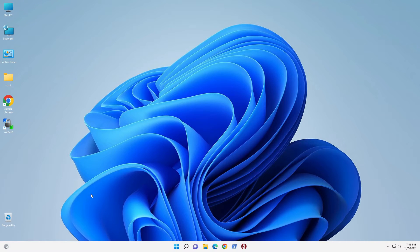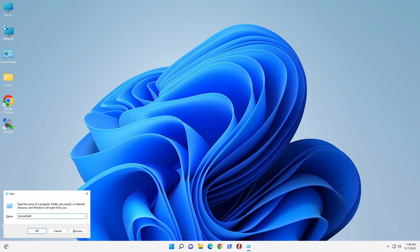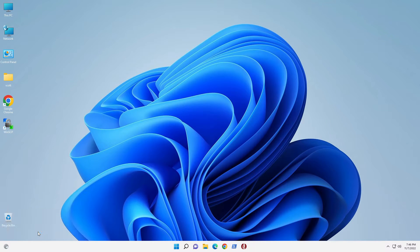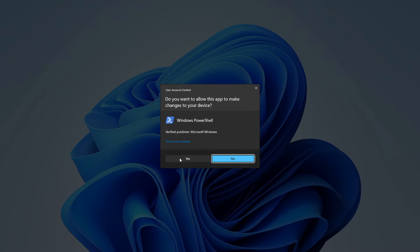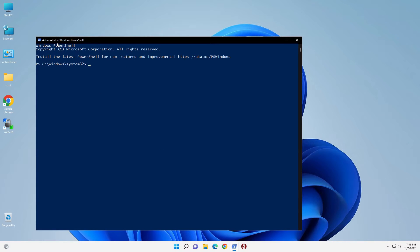So here we are at Windows 11 and I'm pressing the Windows plus R key. I'm going to type in PowerShell. And to get a privileged PowerShell, we're going to hold down the Ctrl and Shift key and click OK. It's going to ask us, do we really want to provide administrative changes? Yes, we do. So now we're in the administrator version of PowerShell.